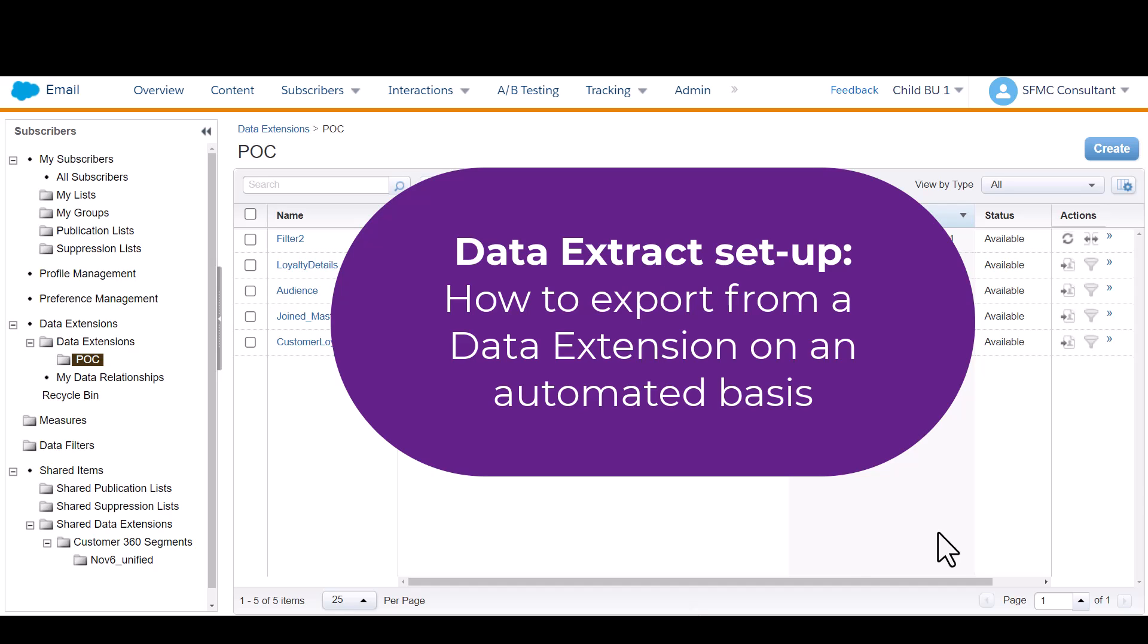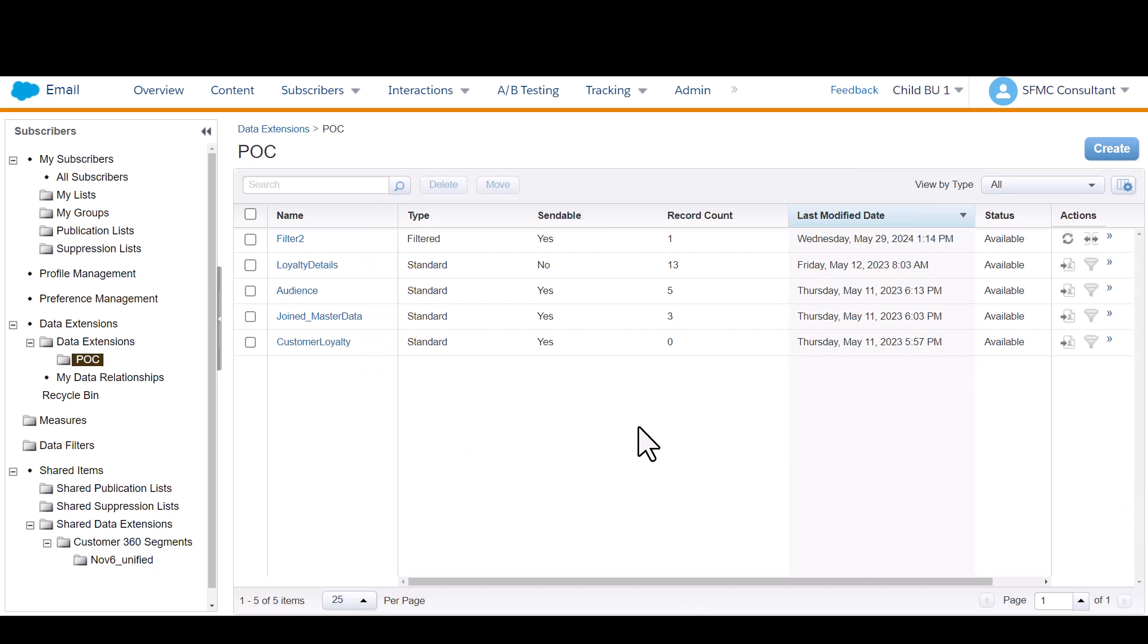The first thing you need to do is have a data extension populated in Marketing Cloud already. I've created a video on how to make a data extension and how to populate it, so check that out if you haven't seen it.